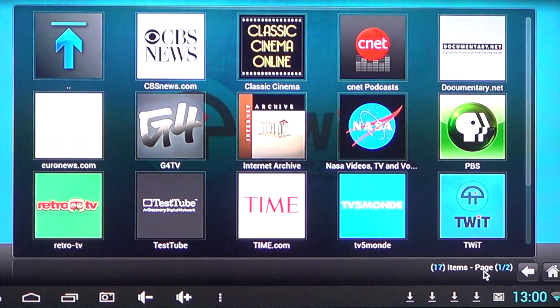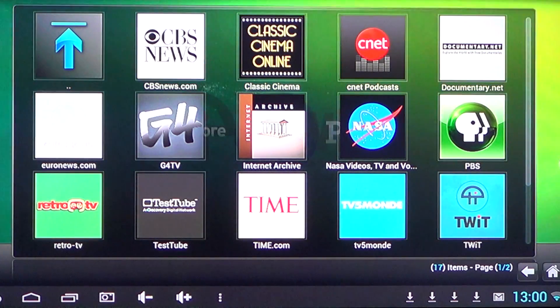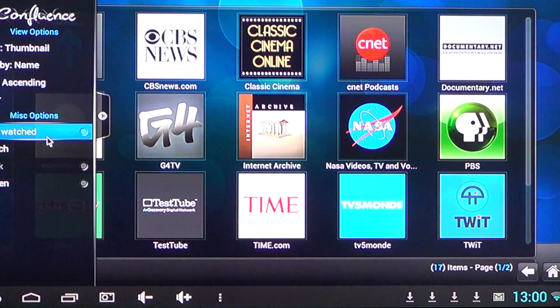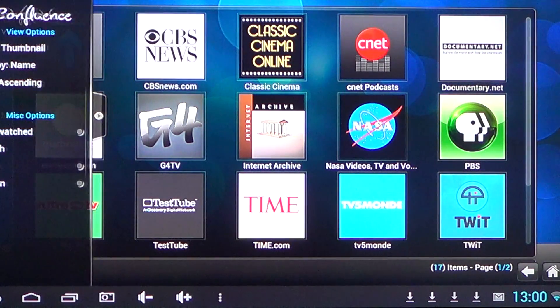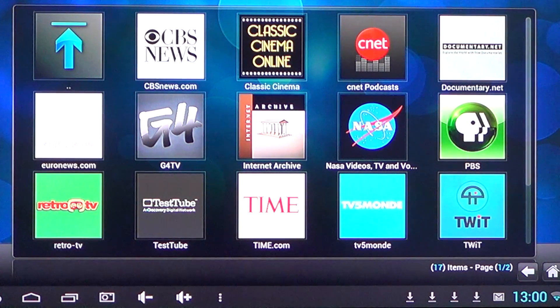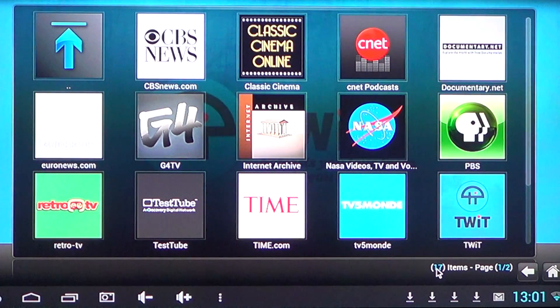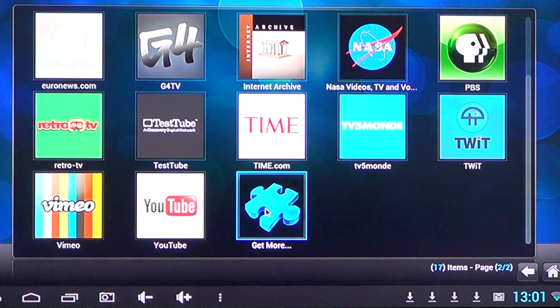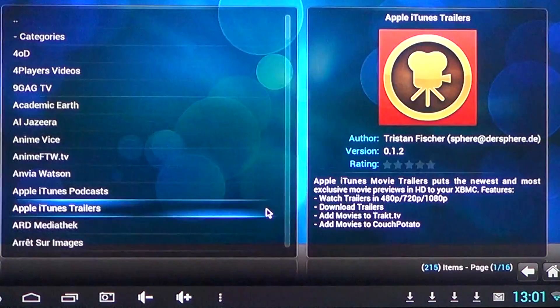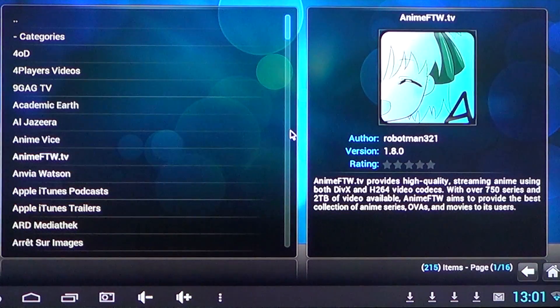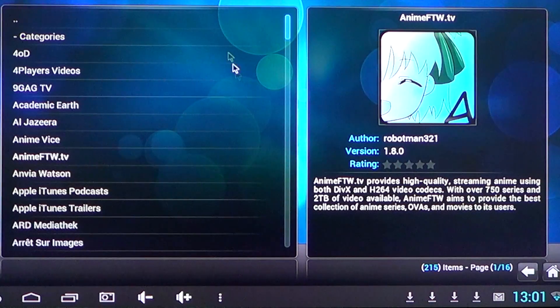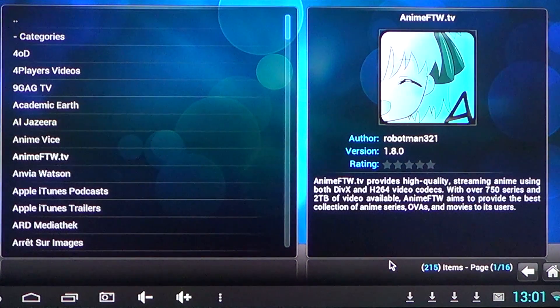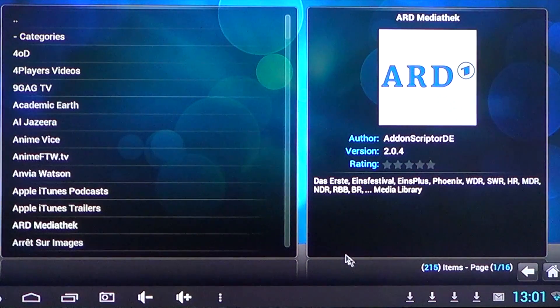But when you actually want to add stuff, you really have lots of content available for the XBMC. As you add the items, they will show up as icons or as a list. And you can click to get more and check for whatever you want to have. So here you see there are 16 pages, 215 items.